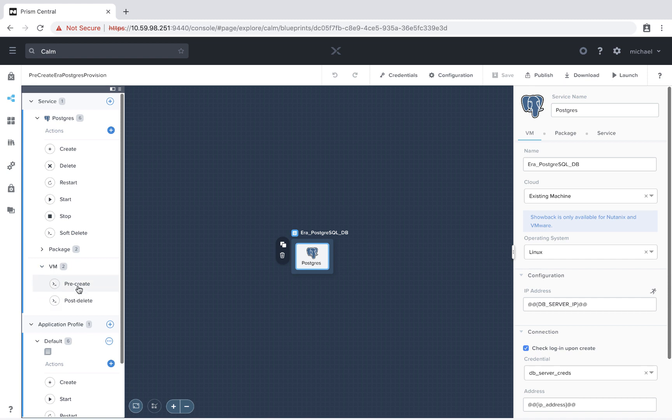So if I select pre-create, we're going to see those same tasks that were previously under my Era server. Now we can run them directly within the Postgres VM prior to the creation.